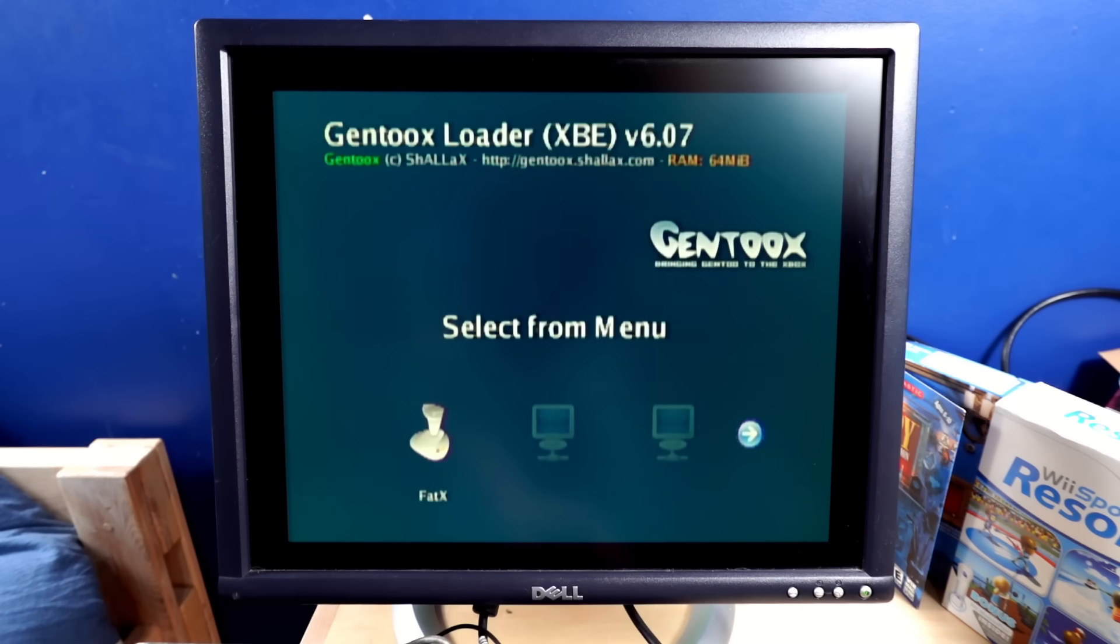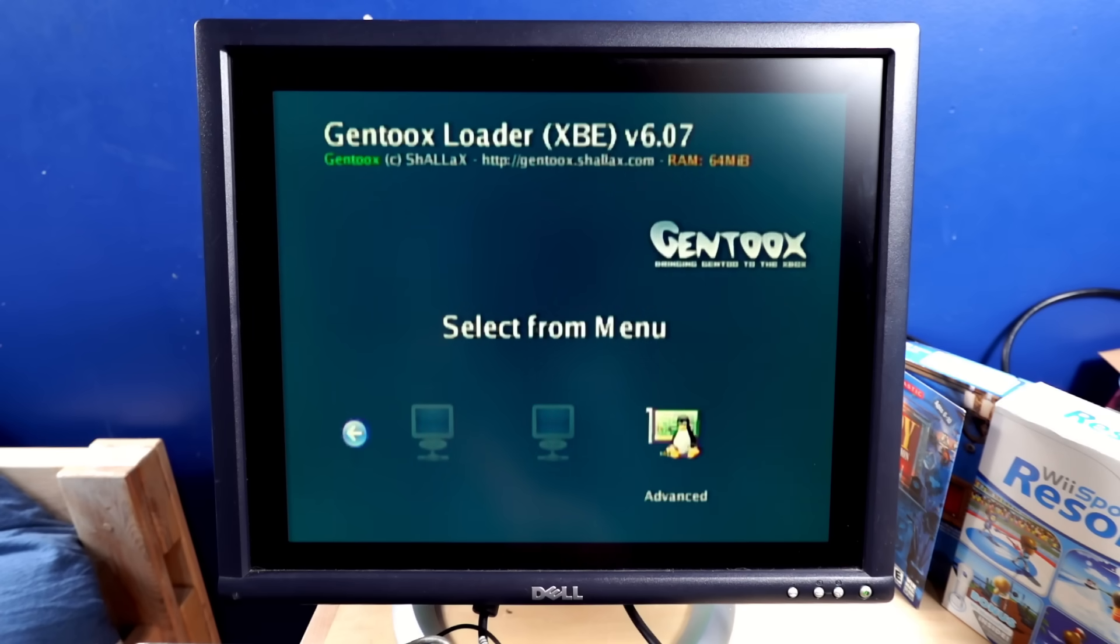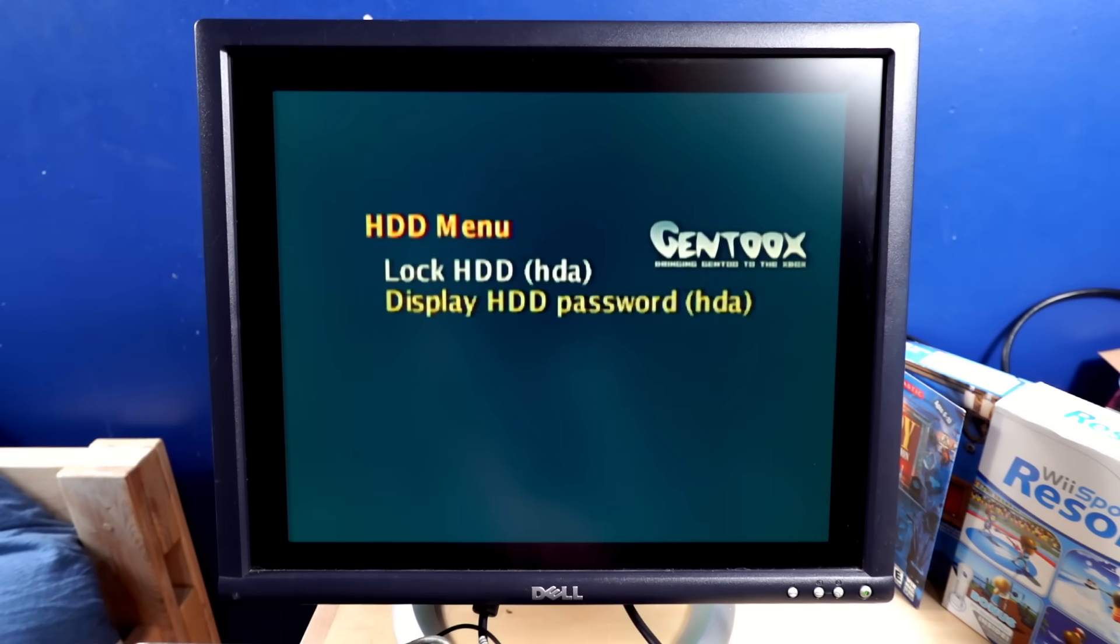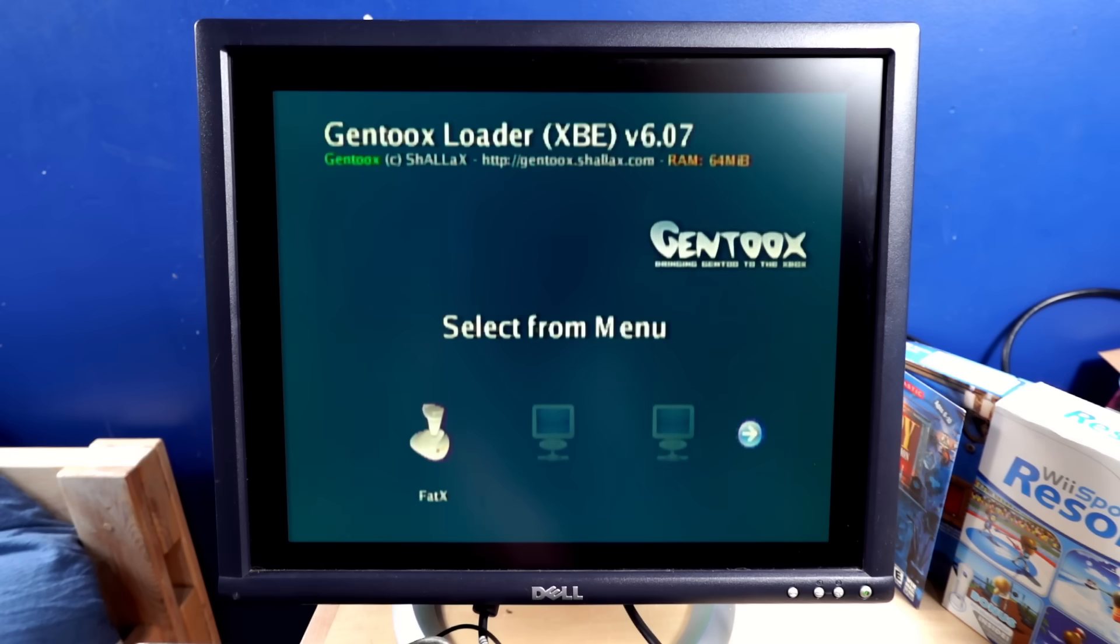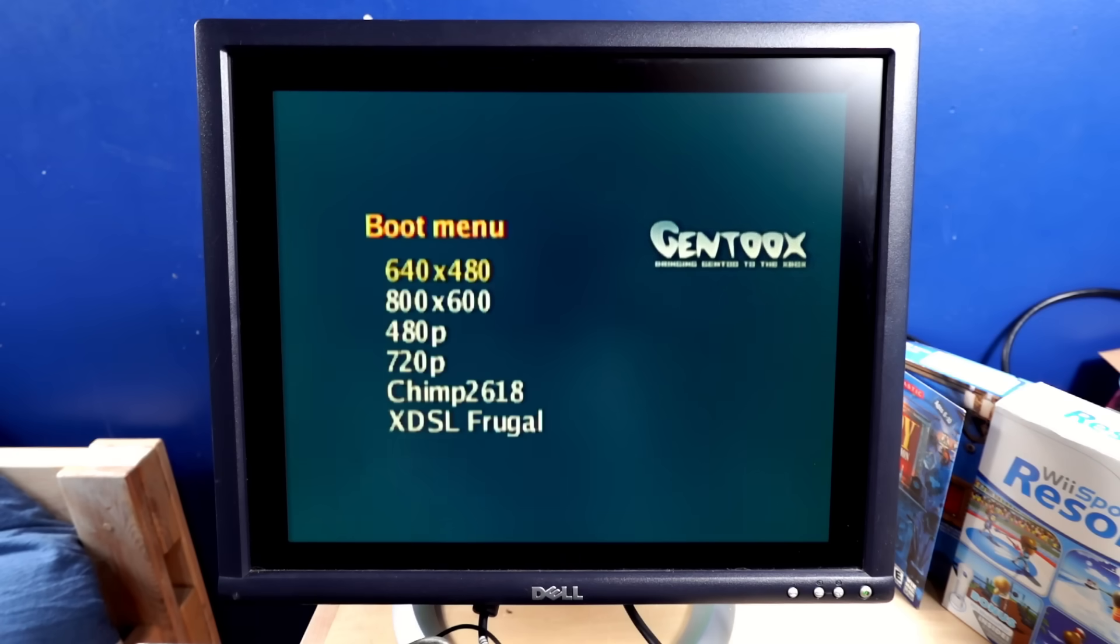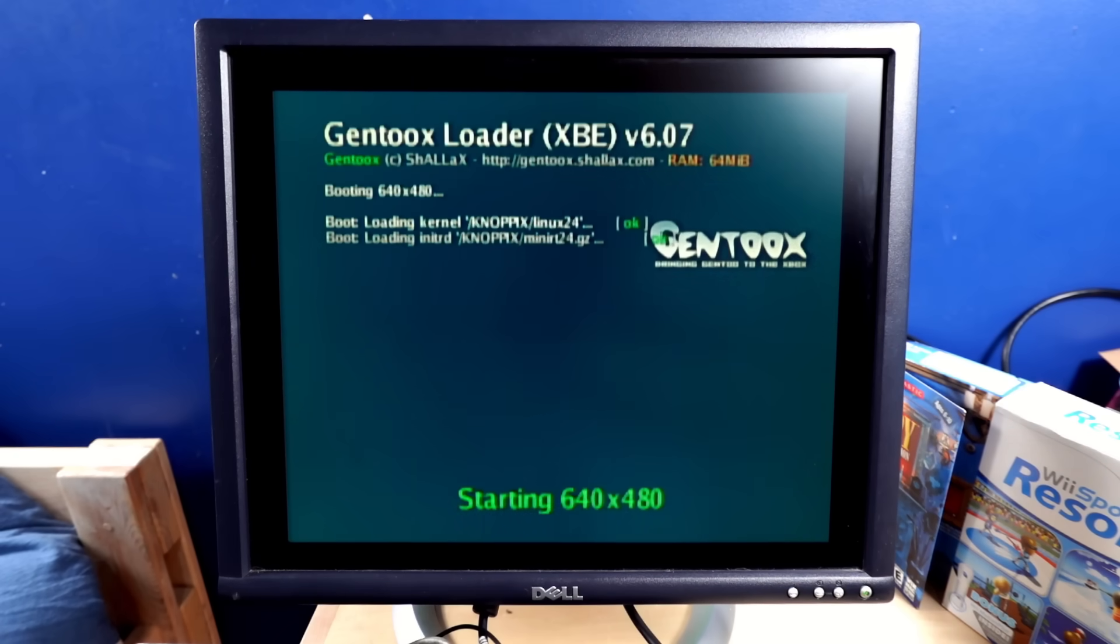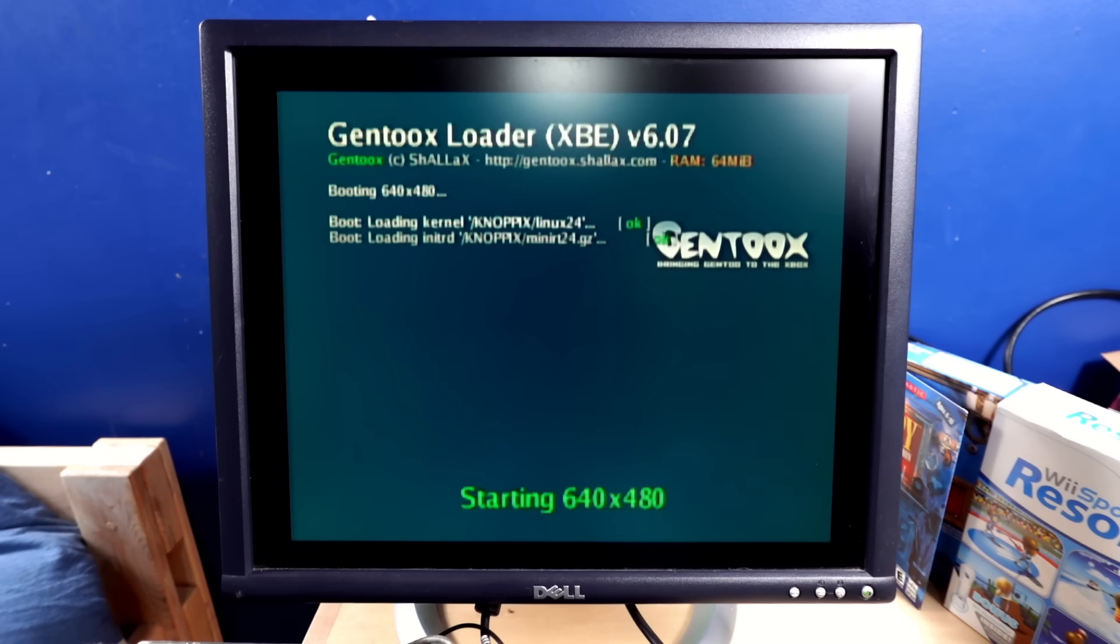Okay, the only options are fat X, web boot, net boot, or advanced advanced. Well, that doesn't help. And fat X just tries to boot the regular thing. What if I just let this sit for a while?